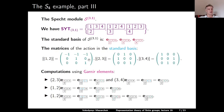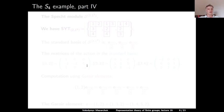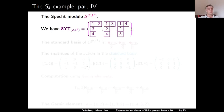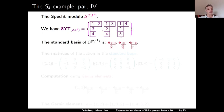This completes the description of the Specht module S^{3,1}. Next, let us look at the Specht module S^{2,1,1}. There are three standard Young tableaux of this shape: (1,2; 3; 4), (1,3; 2; 4), and (1,4; 2; 3). The standard basis consists of the polytabloids indexed by these standard Young tableaux.